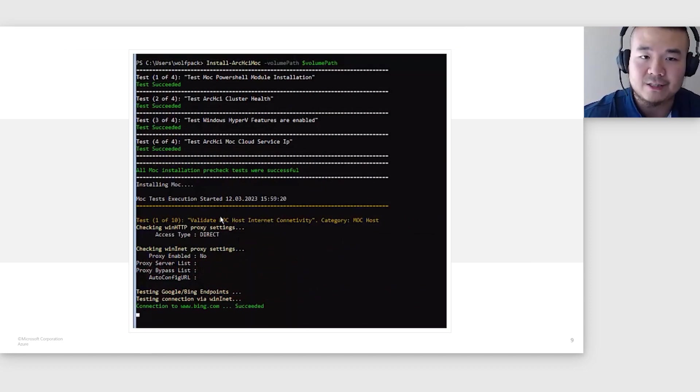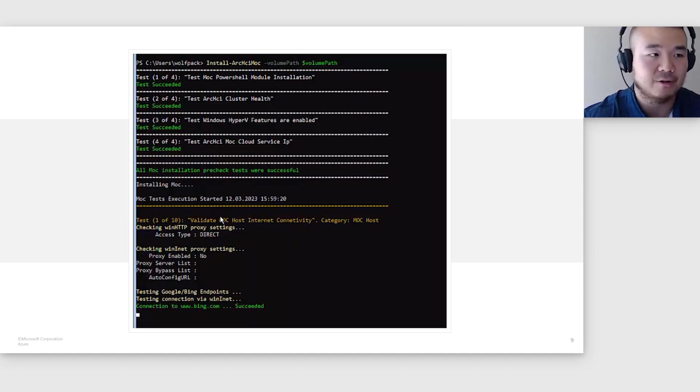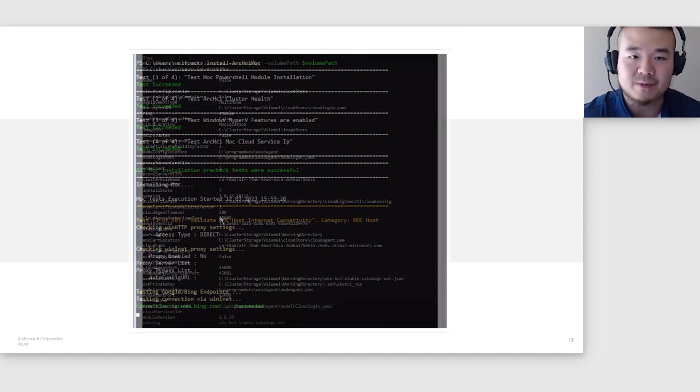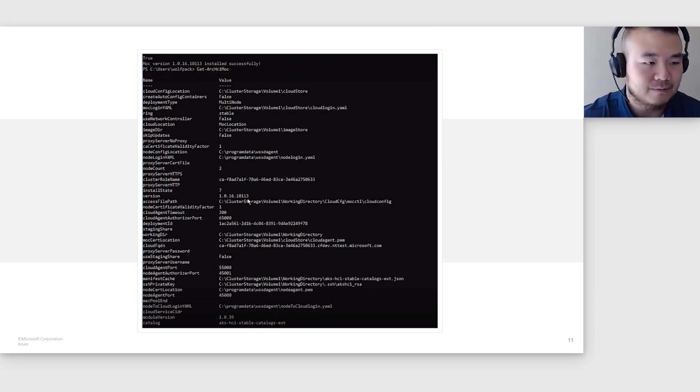Now let's go ahead and install MOC. MOC has its own set of pre-checks that are run in addition to the pre-checks that we added earlier. In order to verify the MOC has been installed, we can run Get-ArcHciMoc to see the MOC configuration.